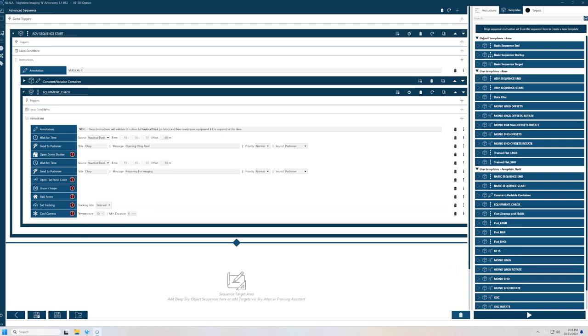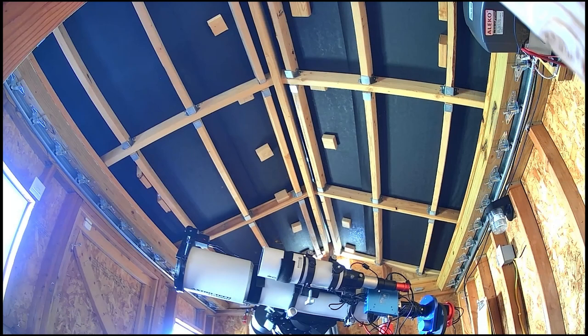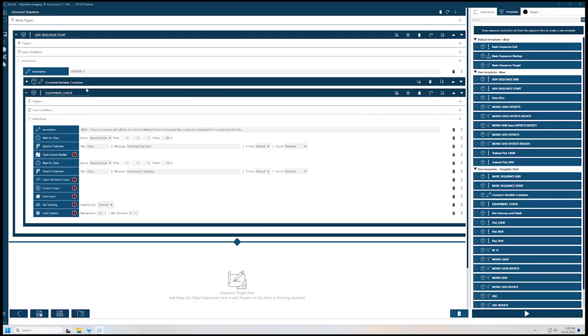My scope is parked horizontally, as you can see. That gives it the ability not to be interfered with by the roof. So when I start the sequence, before I start cooling the camera, I move the camera back to the home position — it needs to do that to begin with, so we unpark and we move it there anyway. That's a standard sequence start procedure.